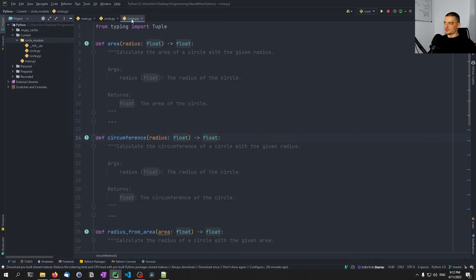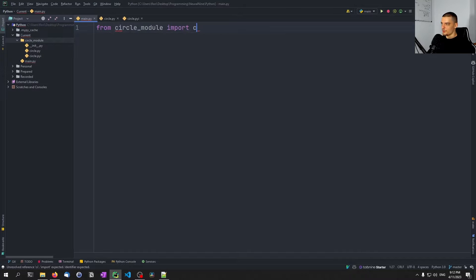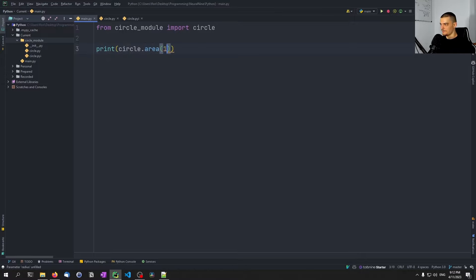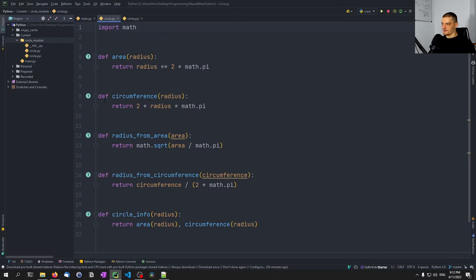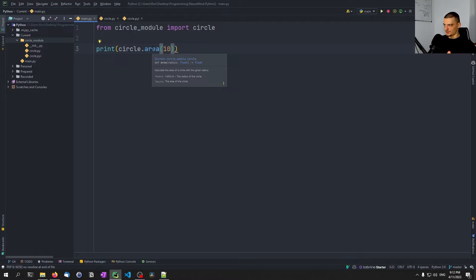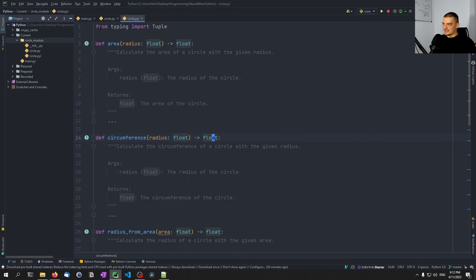Now this .pyi file can be used to explain the module. If I go into the main file and say from circle_module import circle, then call print(circle.area(10)), I can hover over the area function. It's fetching the documentation — you can see 'calculate the area of a circle with the given radius', takes a parameter radius (the radius of the circle), and returns the area of the circle. You can see the radius is a float and the function also returns a float, even though this is not defined in the .py file — because it is defined in the .pyi file. That's basically the magic of it.